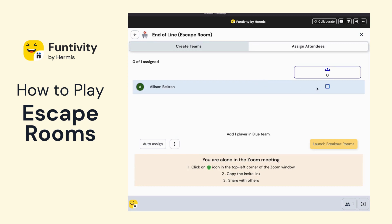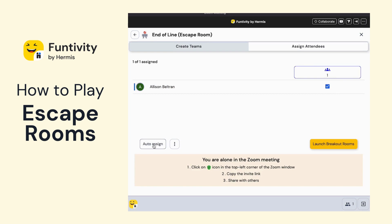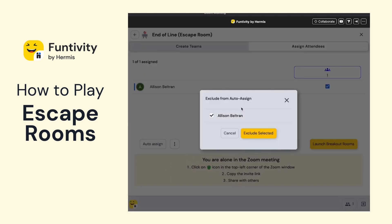We have the option of allowing you to click and assign a user to a certain team, or you can click on Auto-Assign, which will randomize which players get placed on which team. As the host, you can also exclude yourself or exclude anyone else from being auto-assigned to a team. Just click on the Exclude button and select the person that will be excluded from participating in the team assignments.